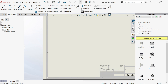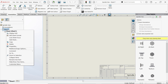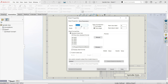Here you can right-click on the sheet, go to Properties, and change the size of the sheet. I'm going to change the ratio to 1.5 to 1. This is going to be third angle projection.